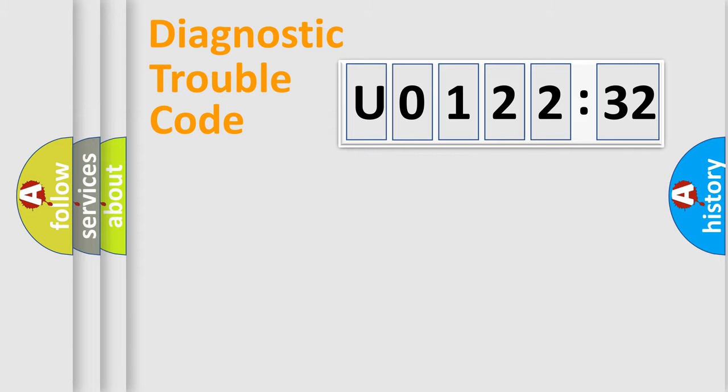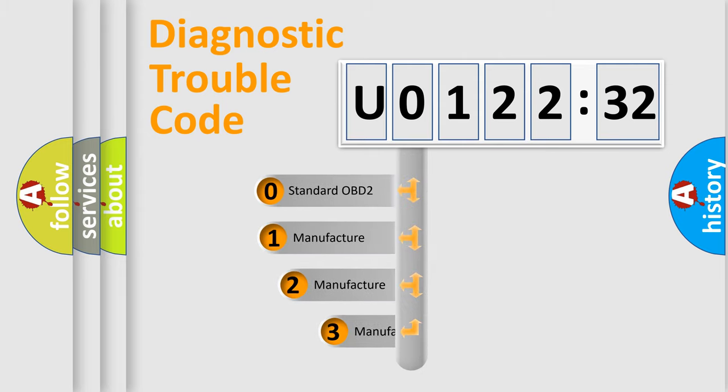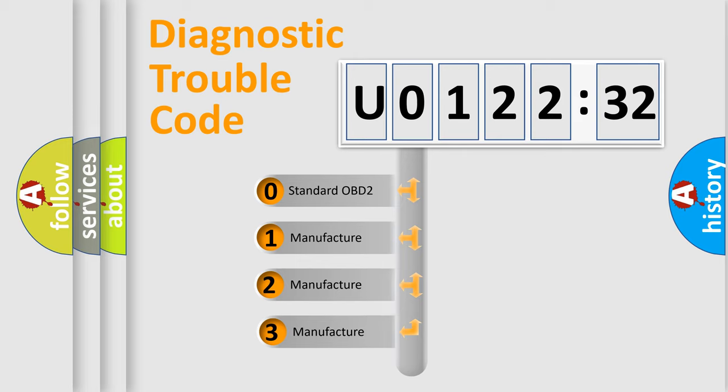Powertrain, body, chassis, and network. This distribution is defined in the first character code.